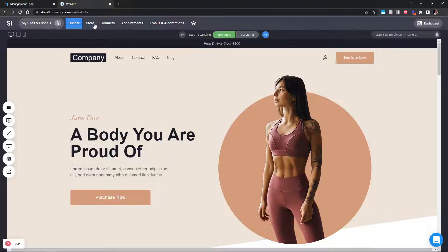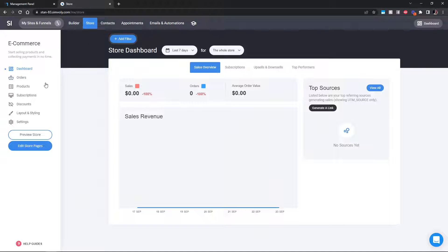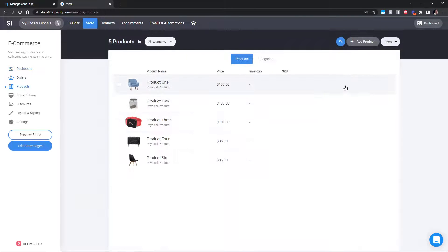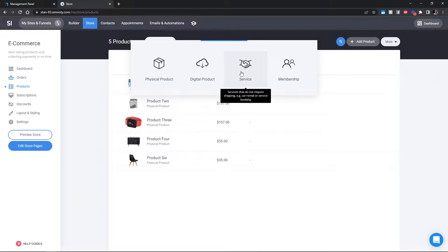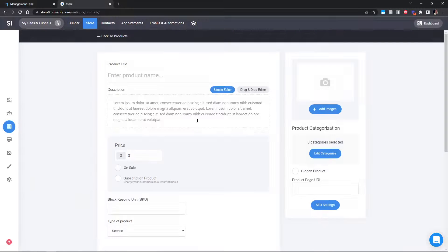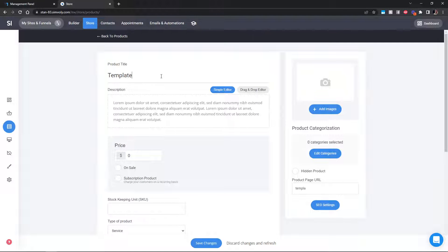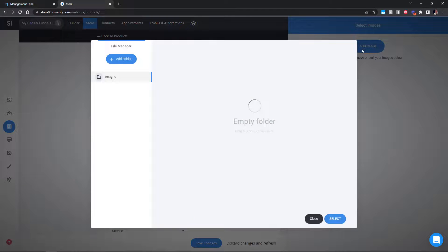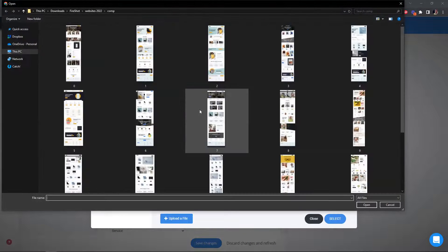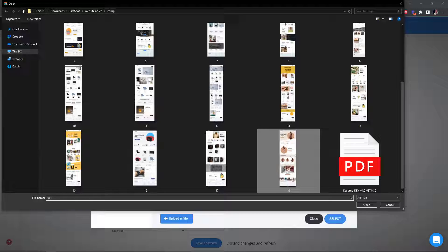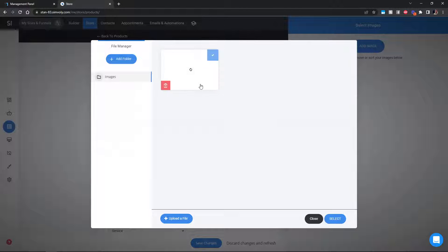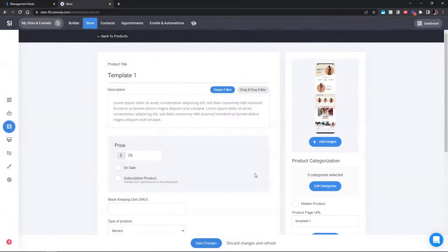Next, we have to sell this template. It's very simple — go into the store and create a product. Go into Products, add the product, and create it as a service. First, add a template name, let's say 'Template One,' set the fee — let's say $79 — and add an image. You can screen capture whatever image you want for the template and select it for the product.